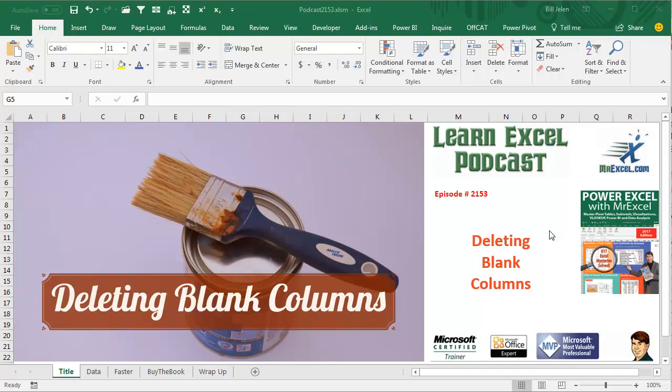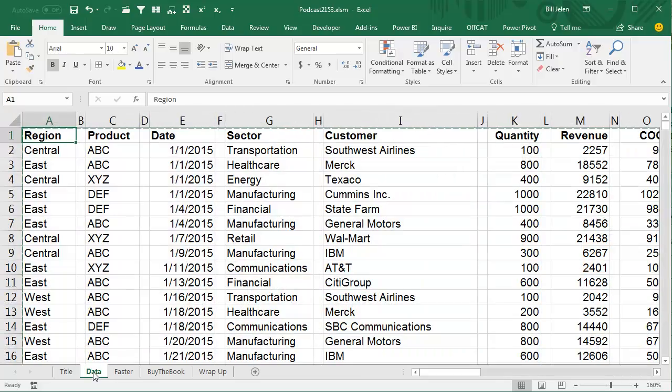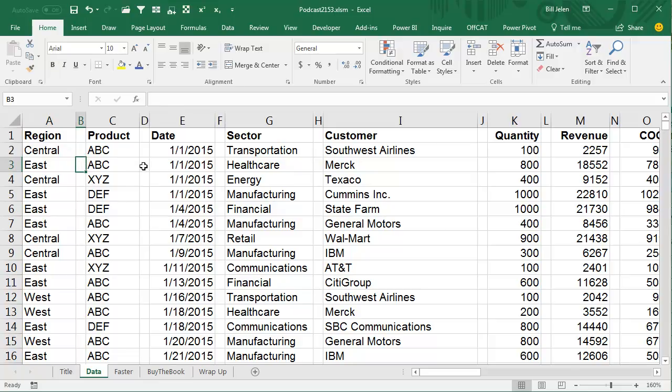Learn Excel from MrExcel Podcast, episode 2153, Deleting Blank Columns. I was in Green Bay, Wisconsin doing a seminar there and the question came up about these tiny blank columns between the columns and is there a fast way to get rid of those?